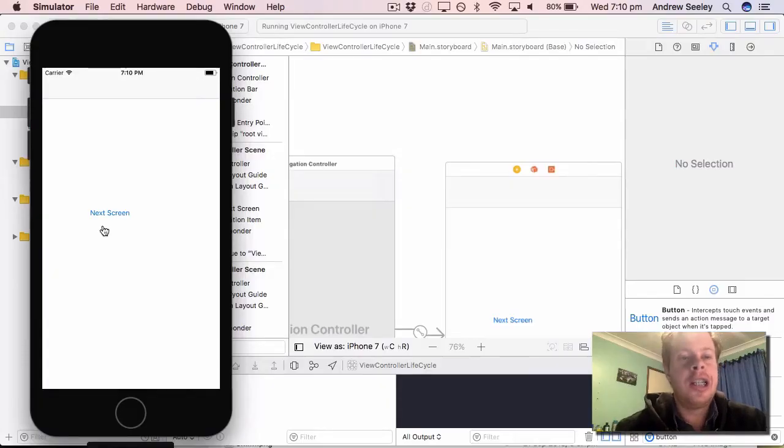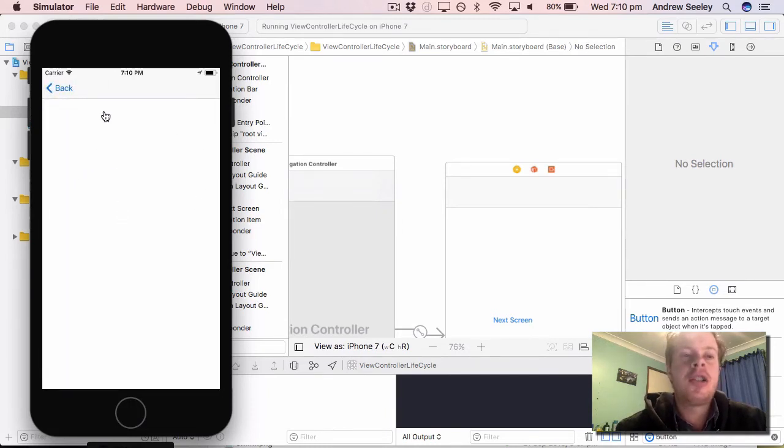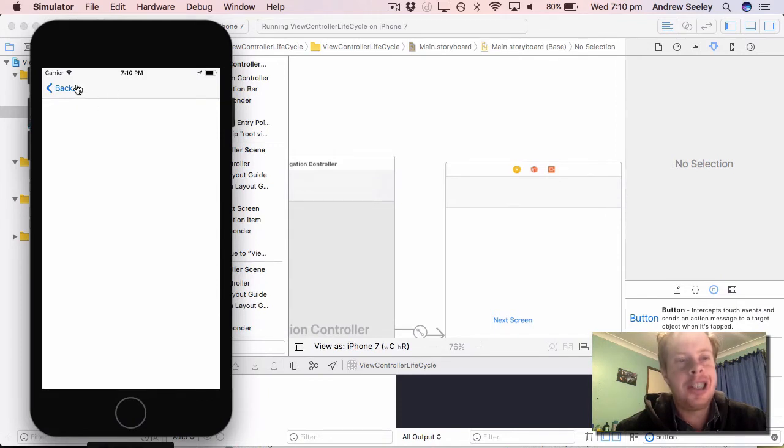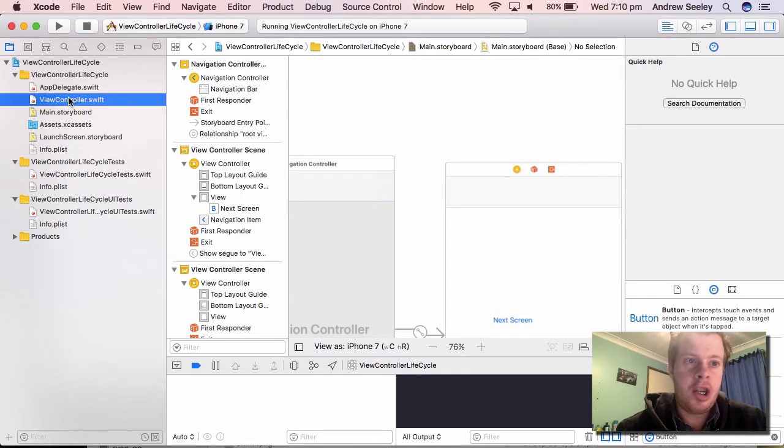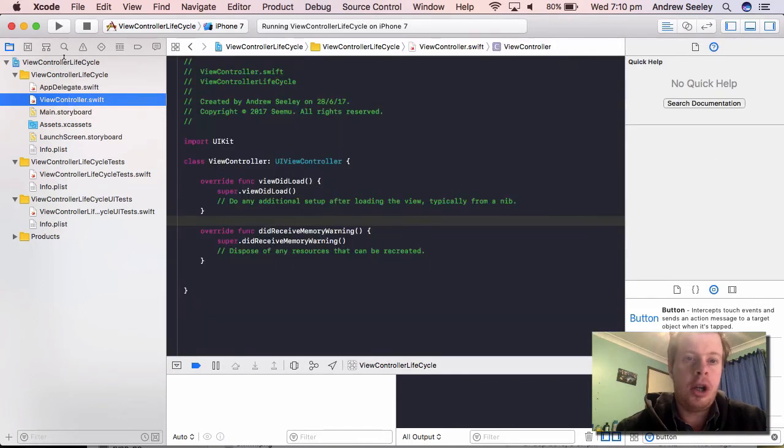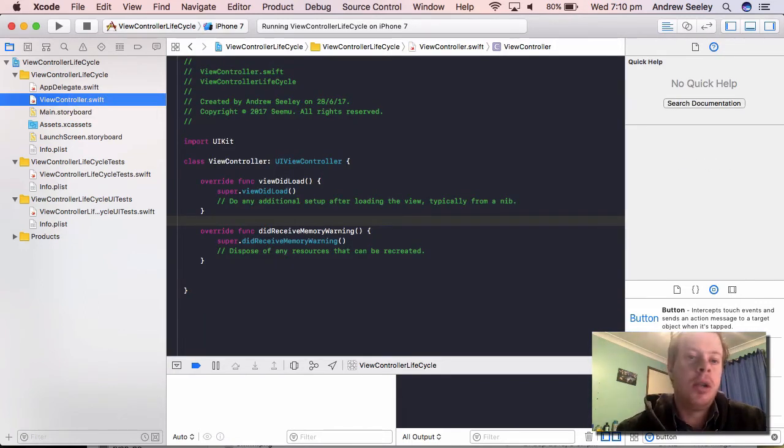Okay, so I went ahead and created a basic app here. In our first screen we have a button which goes to the next screen. The next screen is blank, but it's got a navigation controller so we can go back. So let's go to the ViewController where the code lies and take a look at the ViewController lifecycle in code.